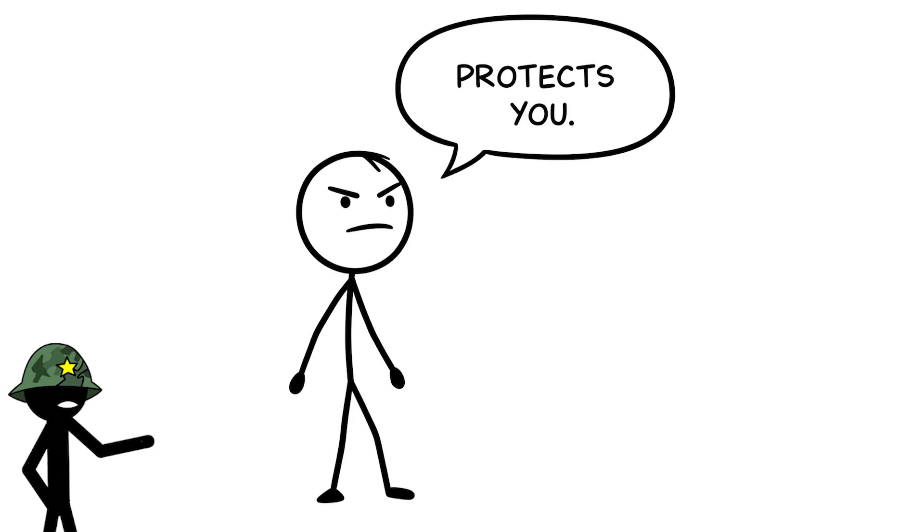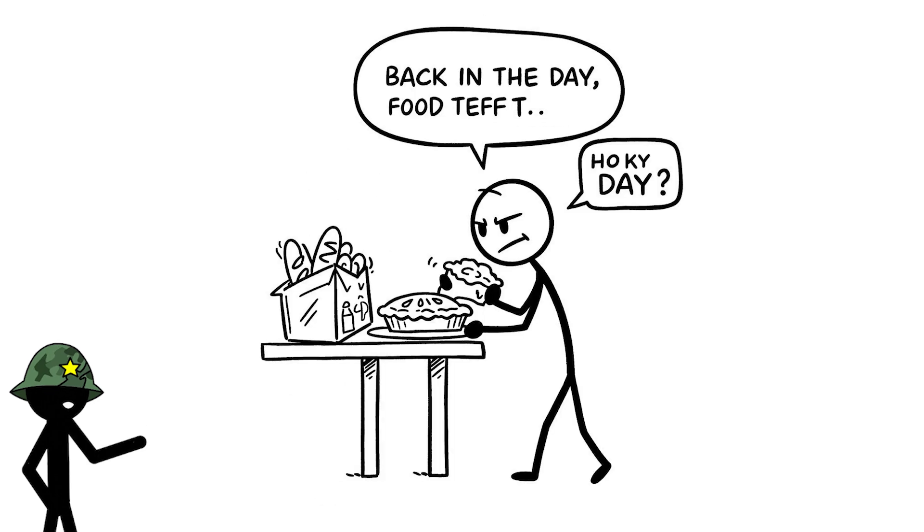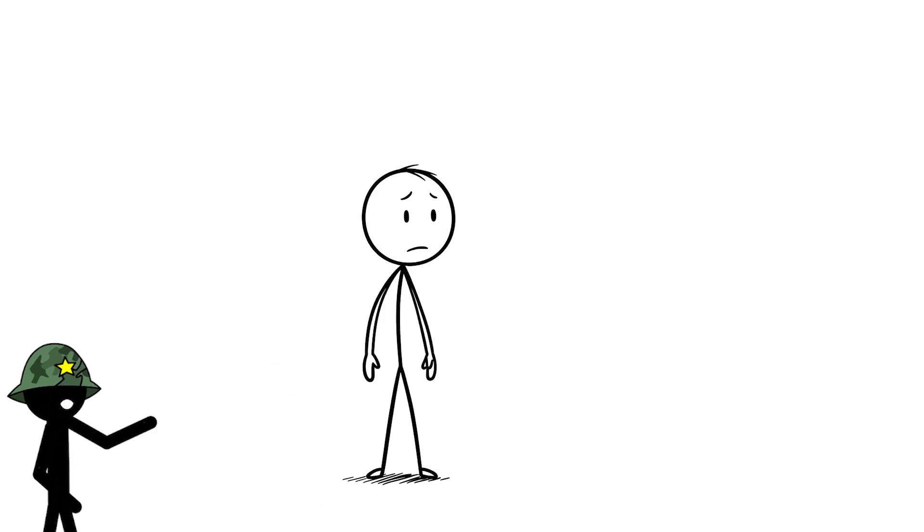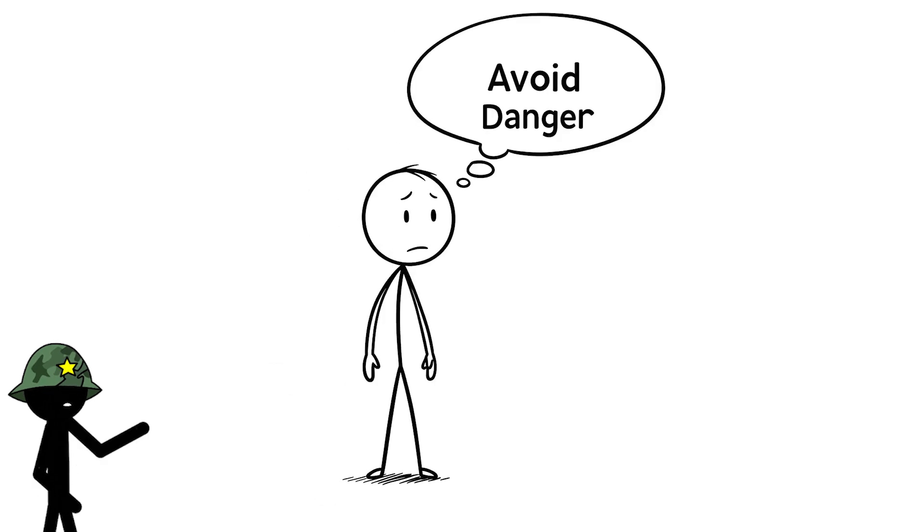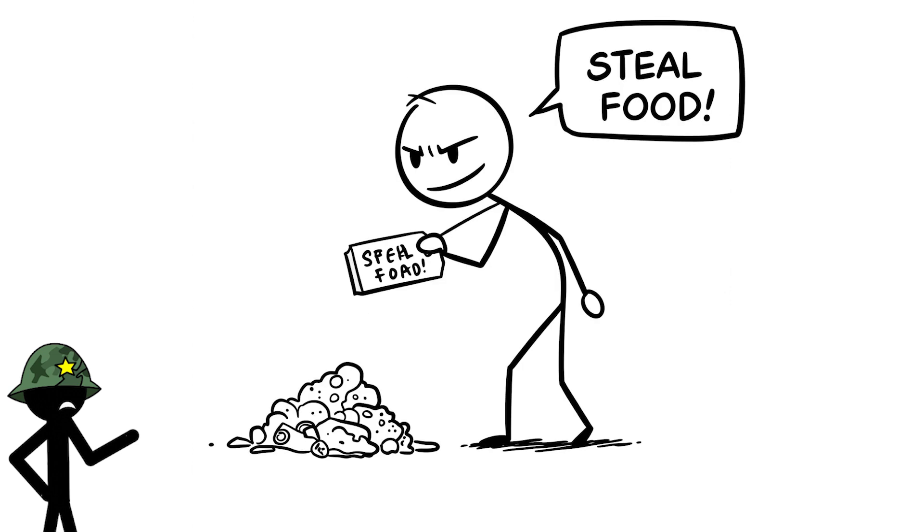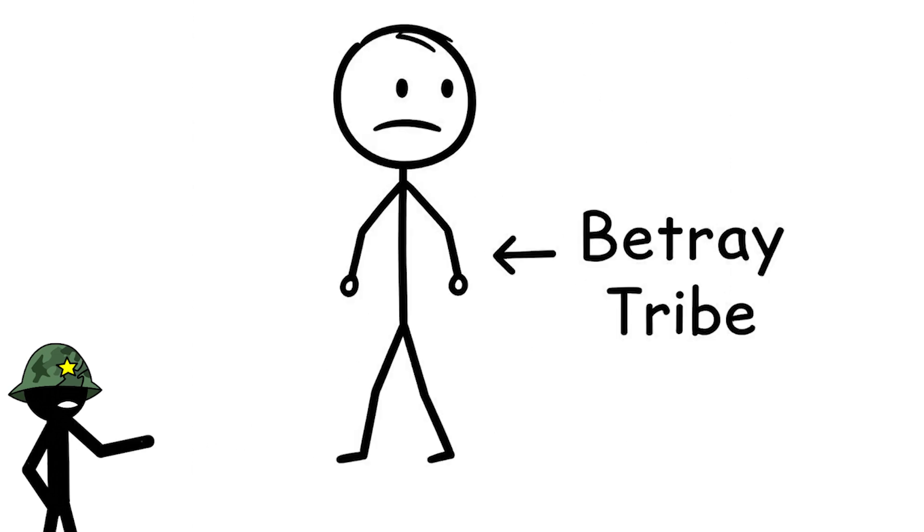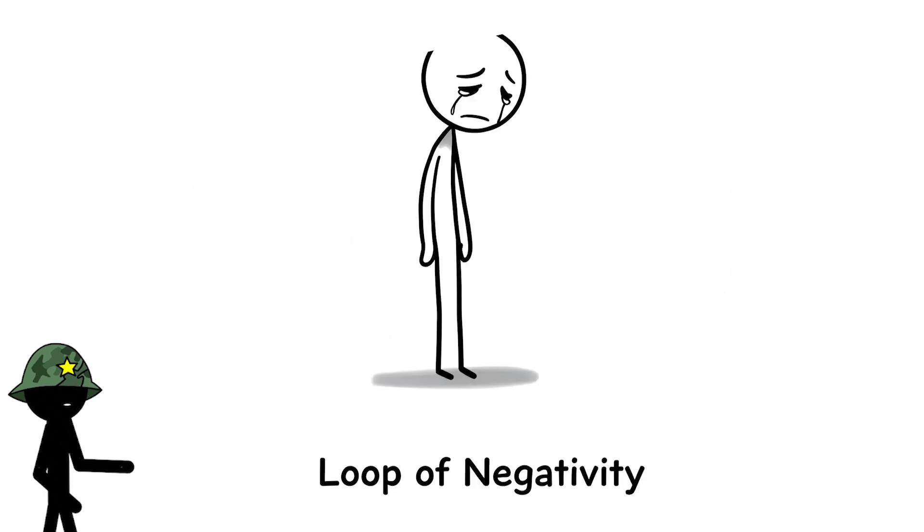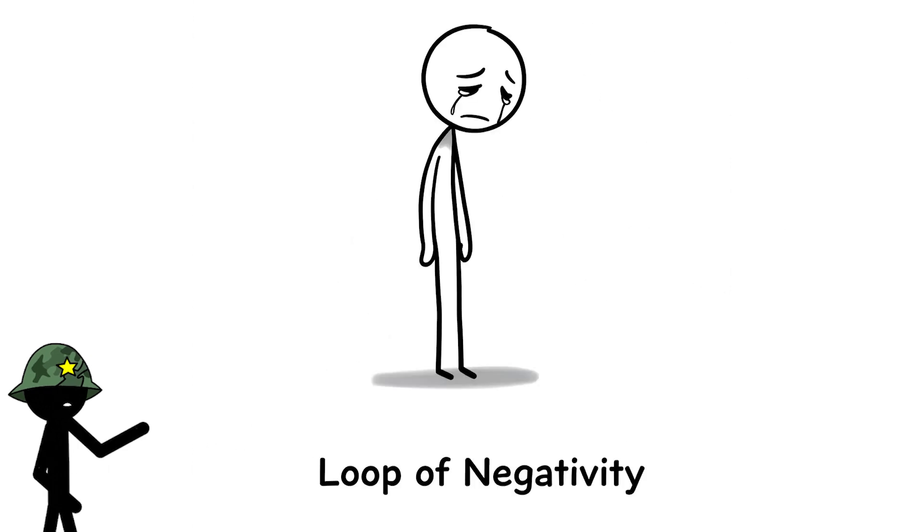Your brain thinks grudges protect you. Back in the day, remembering who wronged you helped our ancestors avoid danger, like knowing who might steal their food or betray the tribe. But now it keeps your brain in a loop of negativity.